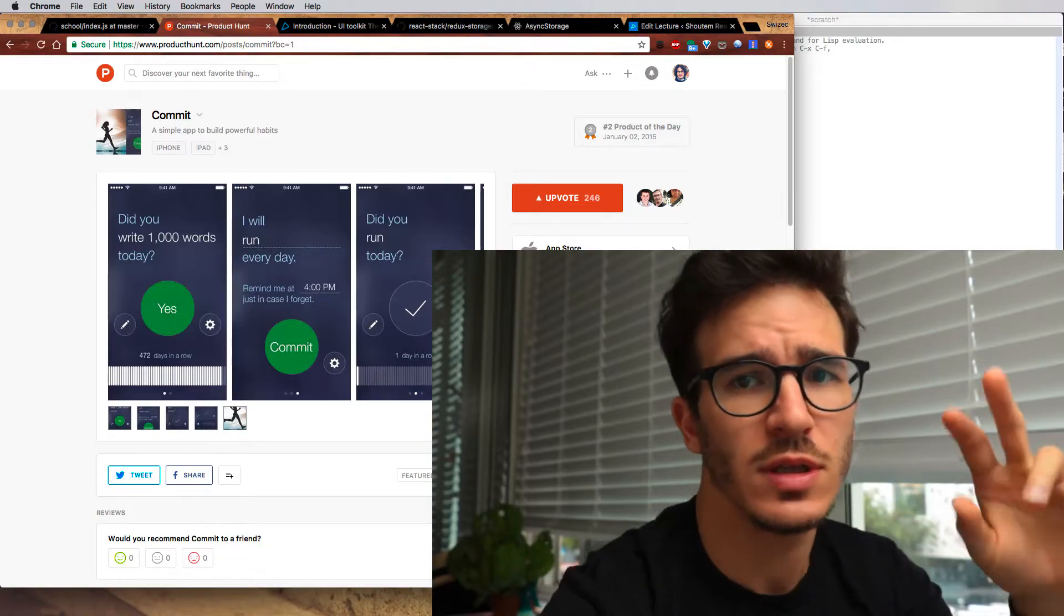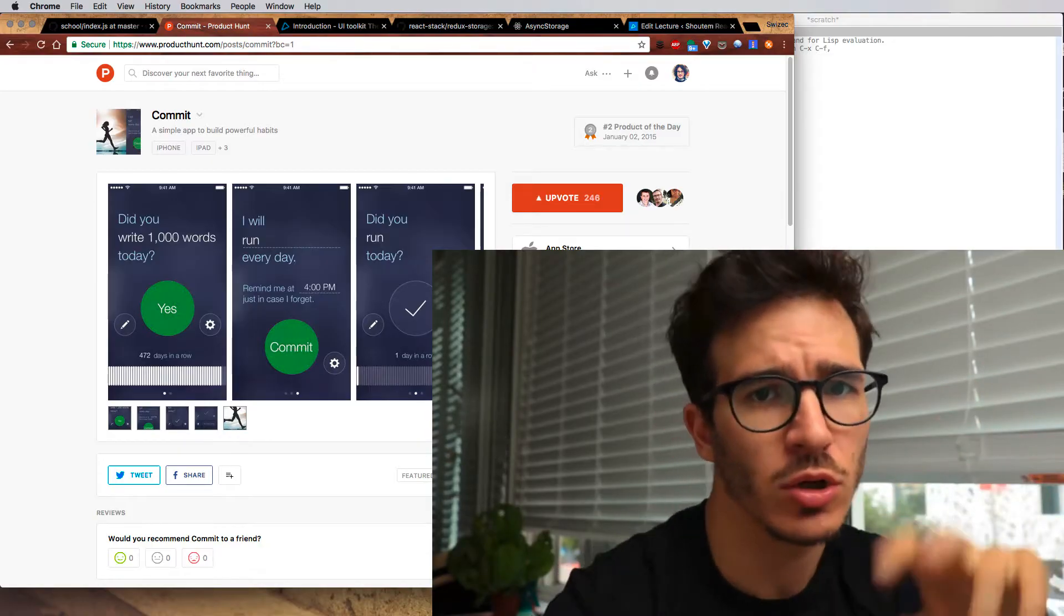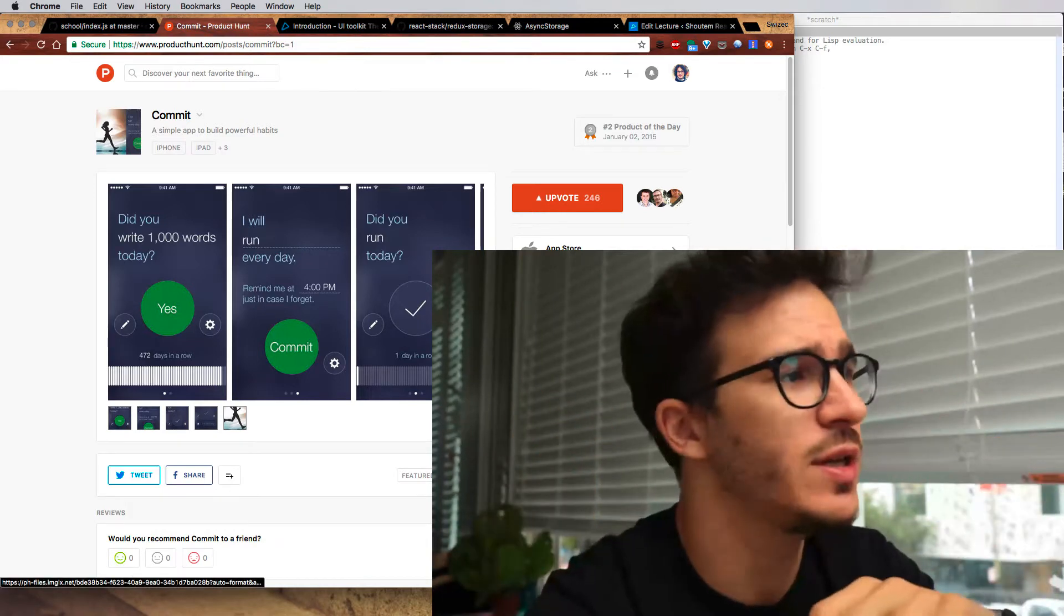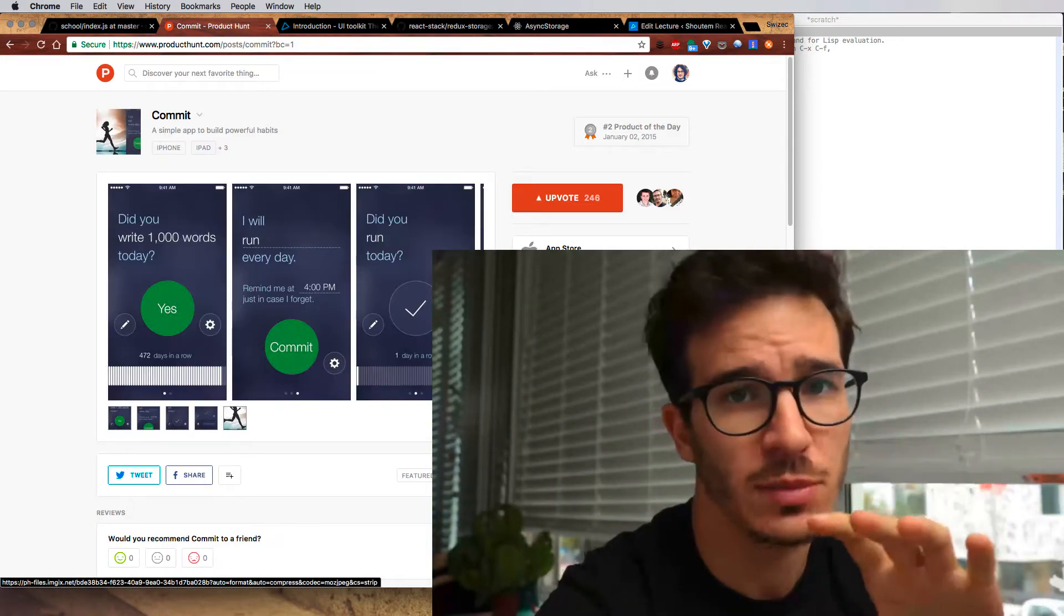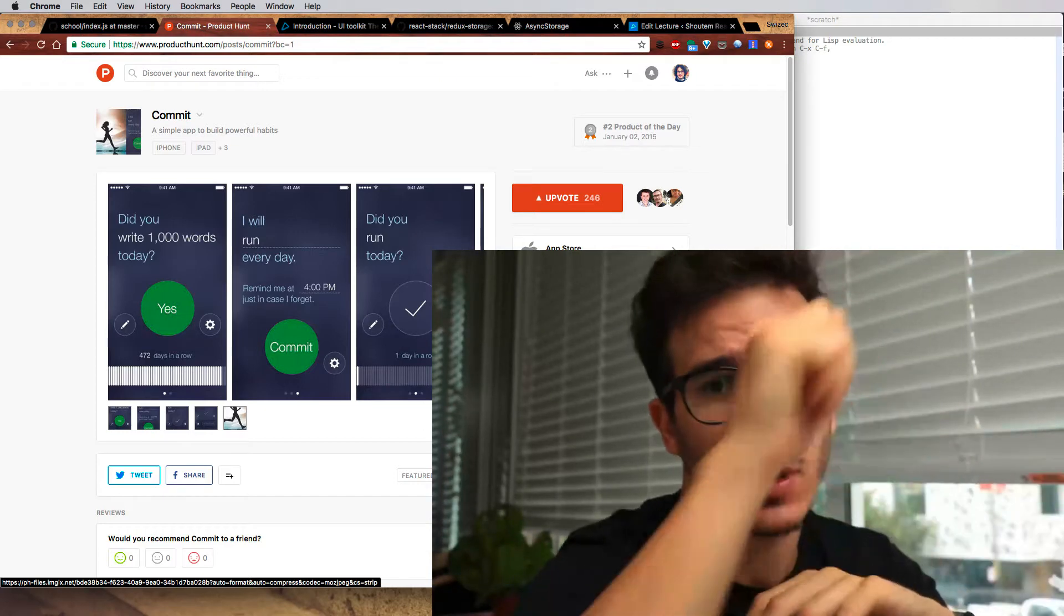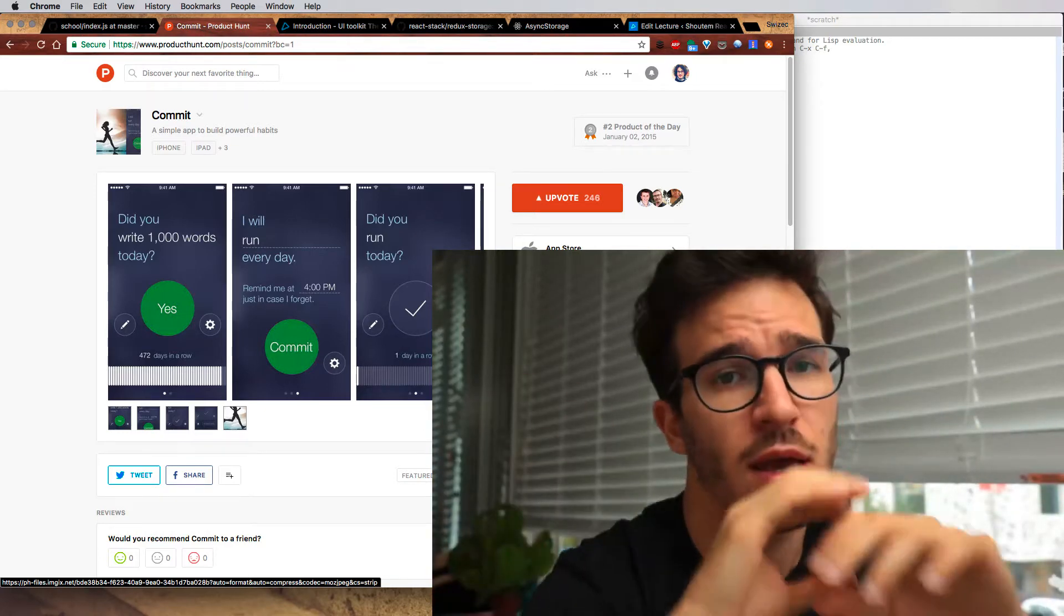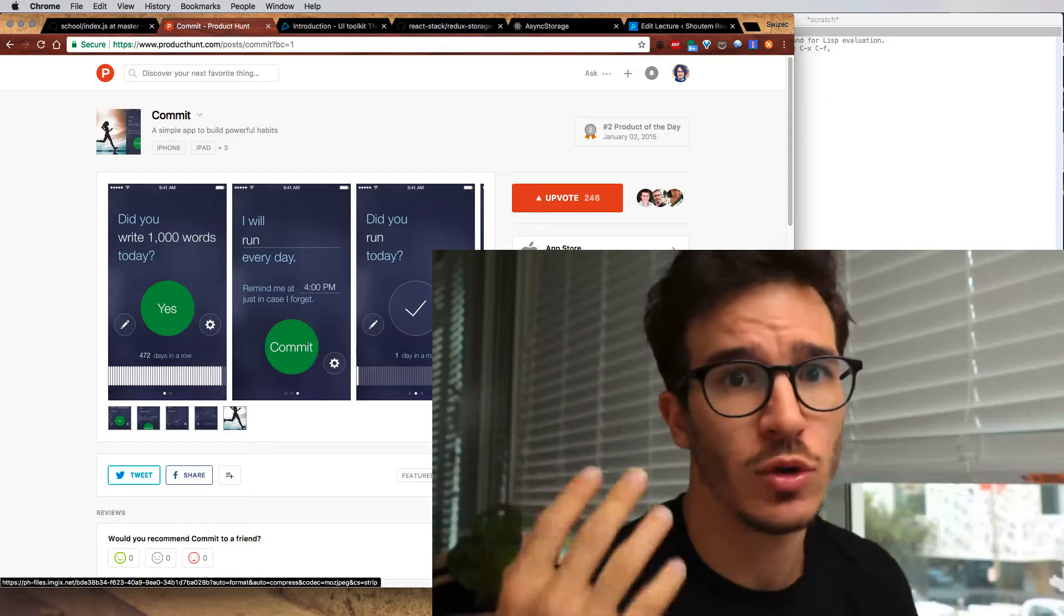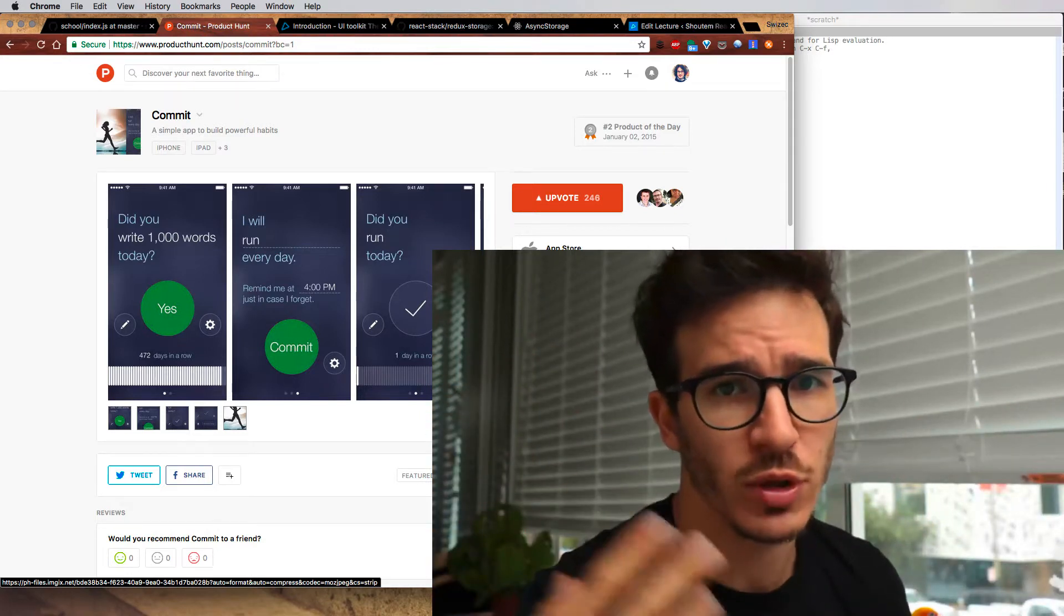It's one of those daily commitment apps modeled on the Seinfeld calendar where the idea is that every day you want to do something. So Seinfeld for instance wanted to write a joke every day and then you put a big red X on your calendar. After a while you get a chain and you don't want to break that chain so you just keep doing your daily habit.